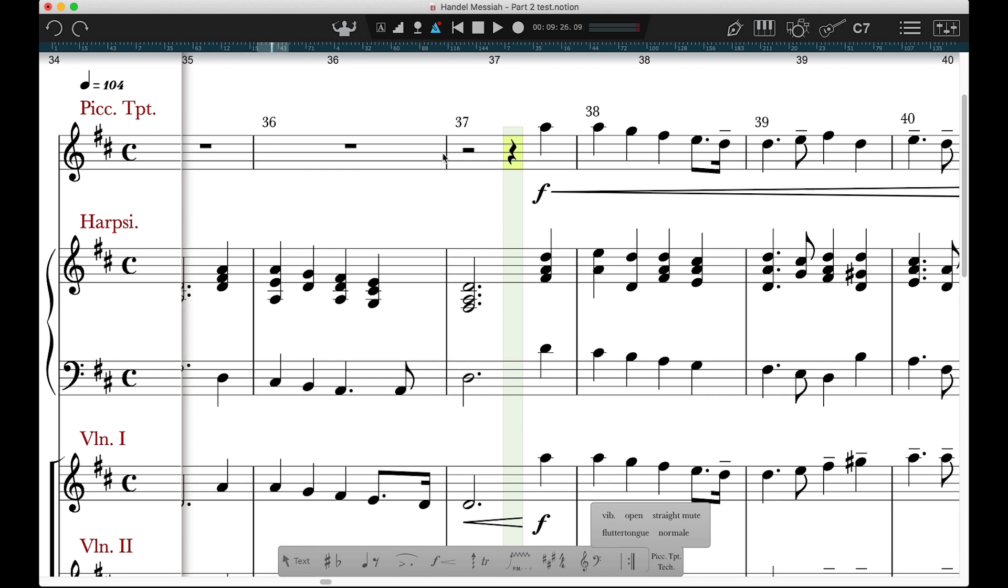Hello, I'm Chris Hoffer, Product Manager for Notion at Presonus with this quick tip for Notion 6. Today it's Express Entry.